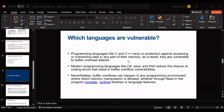Good evening. My name is Joshua Dzombe. I'm here to present on the languages which are vulnerable to buffer overflow attacks and the types of buffer overflow attacks. Programming languages like C and C++ have no protection against accessing or overwriting data in any part of their memory. As a result, they are vulnerable to buffer overflow attacks. Bad actors can perform direct memory manipulation with common programming constructs. Modern programming languages like C#, Java, and Groovy reduce the chance of coding errors creating buffer overflow vulnerabilities. Nevertheless, buffer overflows can happen in any programming environment where direct memory manipulation is allowed, whether through flaws in the program, compiler, runtime libraries, or features of the language itself.